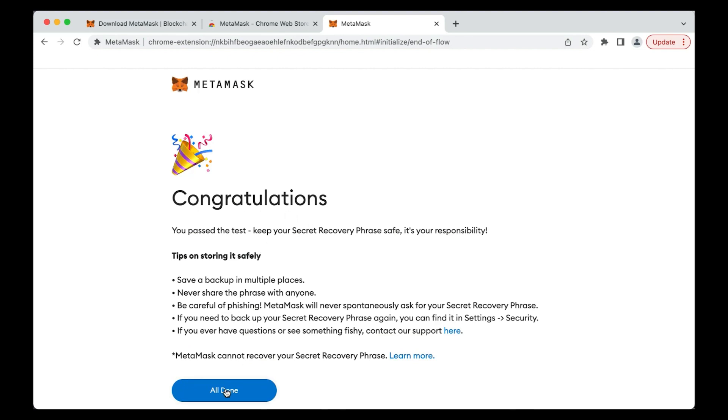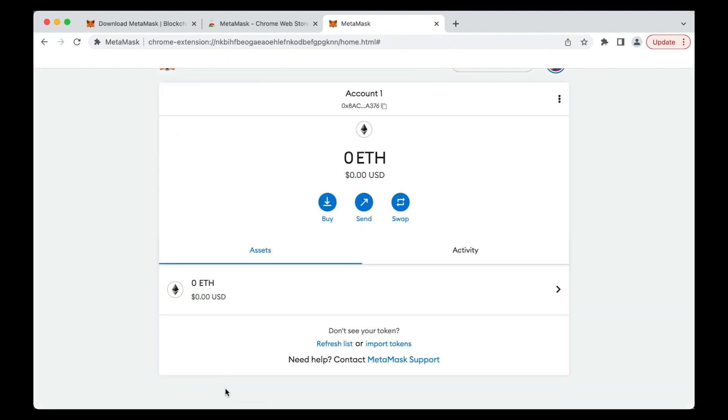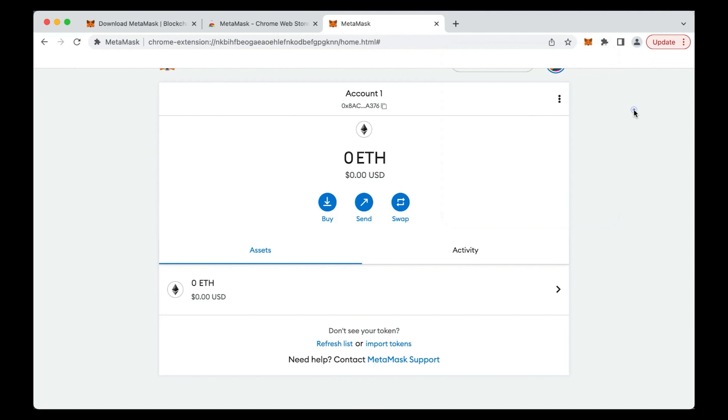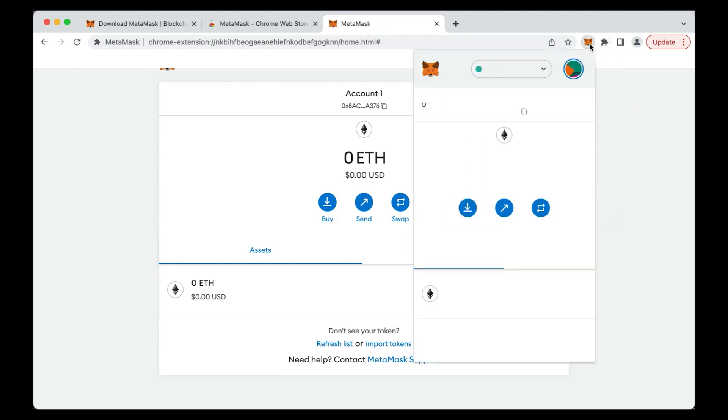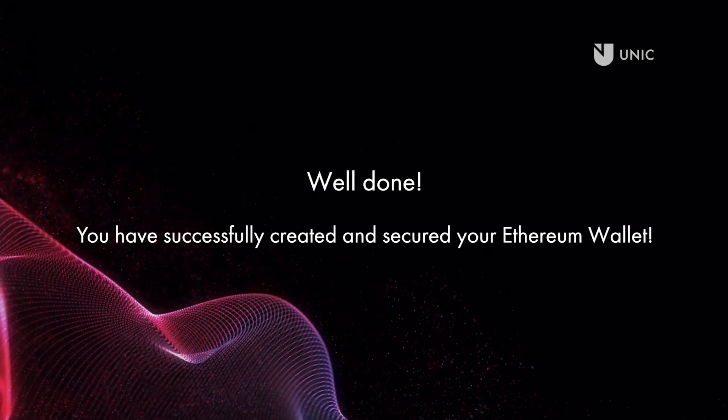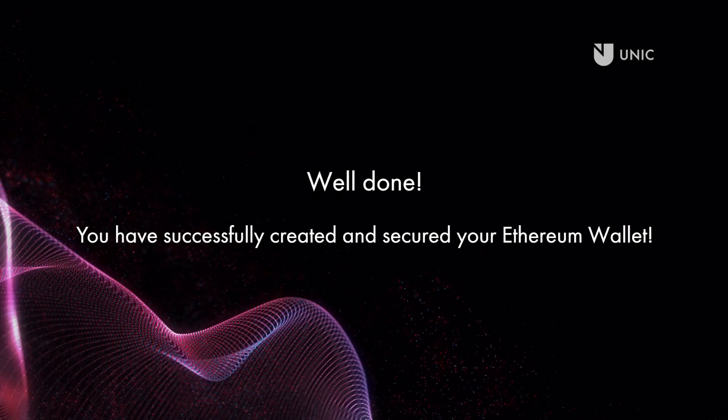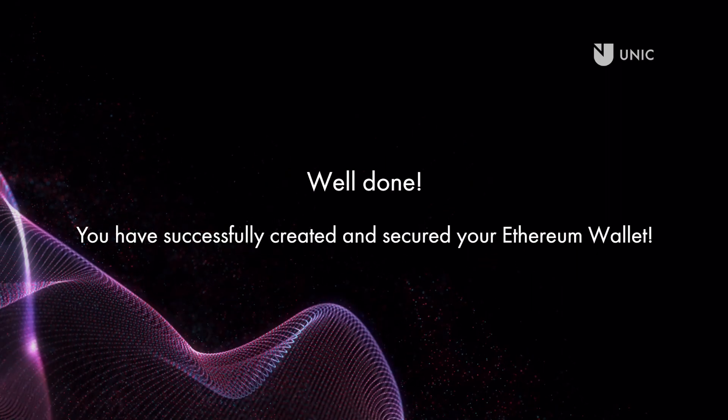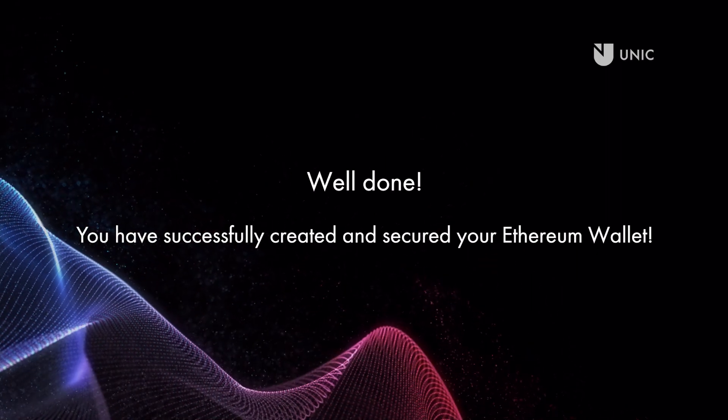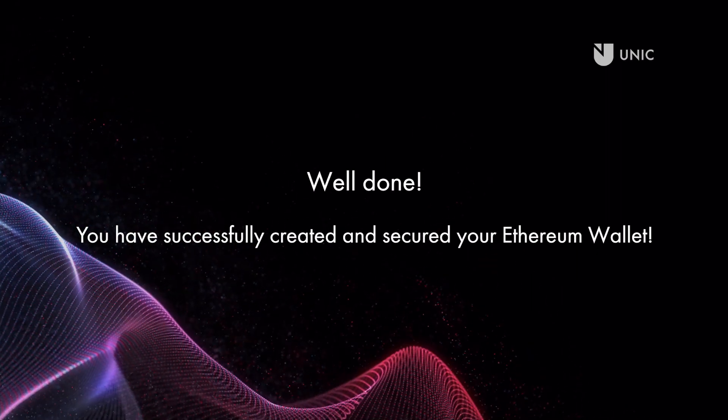Click All Done to proceed. A new tab will open, allowing you to access your new Ethereum wallet. From now on, you will be able to access your MetaMask wallet from the extensions pane on your browser. Just look for the fox icon. It is recommended that you pin the extension to the menu bar so that you can quickly access it in the future. Well done! You have successfully created and secured your Ethereum wallet using MetaMask.